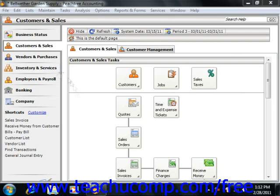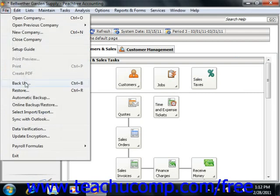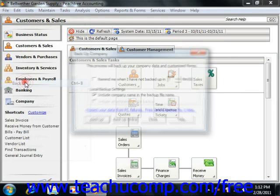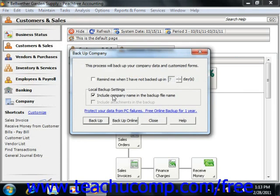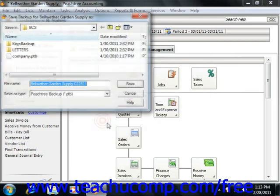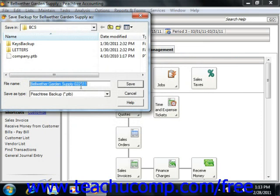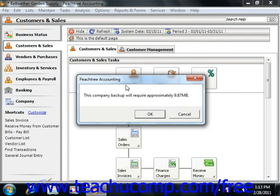To create a backup of your company file, select File and then choose the Backup command from the menu bar. This will launch the Backup Company window where you can check the available checkboxes to have Peachtree remind you to backup your company file every 7 days and whether or not it should include the company name in the backup file name. When you are ready, simply click the Backup button to call up a Save Backup window where you can select the drive to which you want to save your data. Now simply type a file name and then click the Save button in order to backup your data to the selected directory.